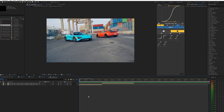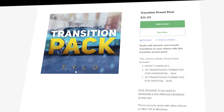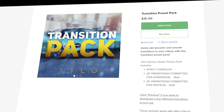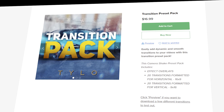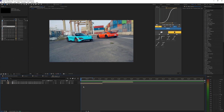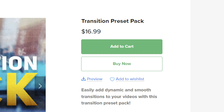What's going on guys, welcome back to another video. In this tutorial I'm going to show you how to download and install my new transition preset pack for After Effects. I'm going to have a link down in the description below where it'll bring you to the site where you can go ahead and download them.